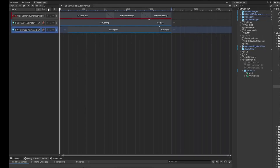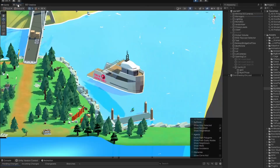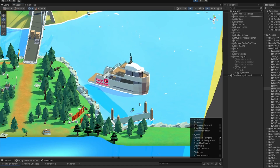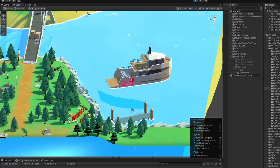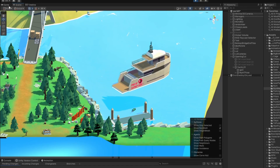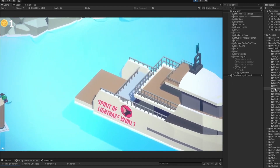If you're using Unity Timeline and have multiple animators, sometimes you'll have a problem where one of the animators will get left behind and doesn't sync up.